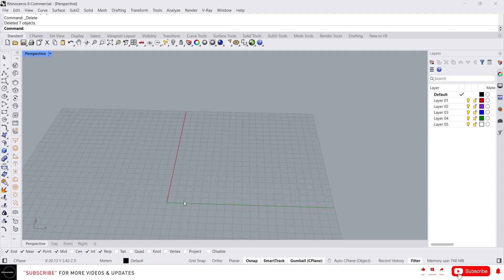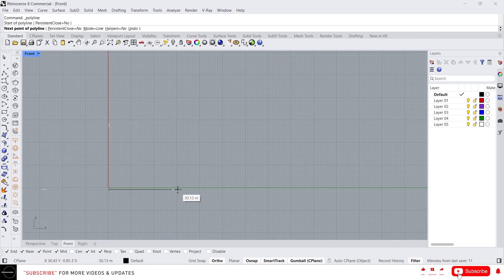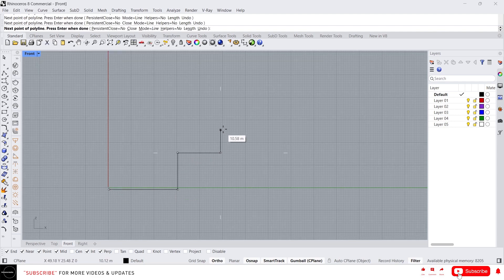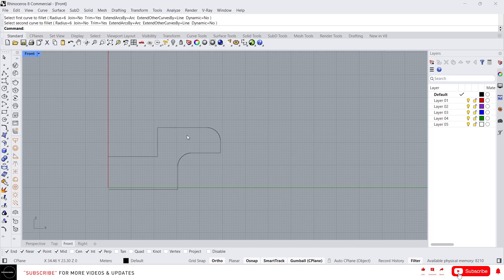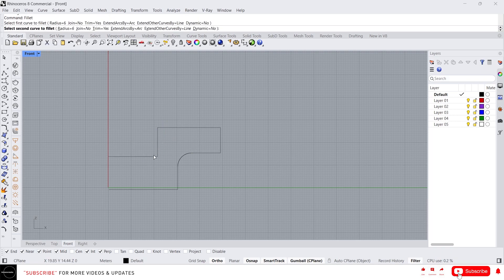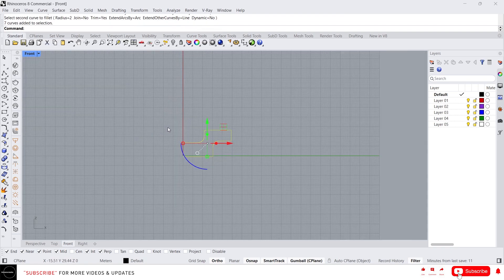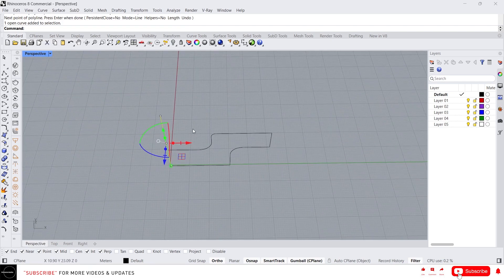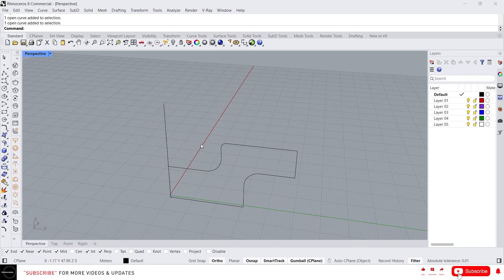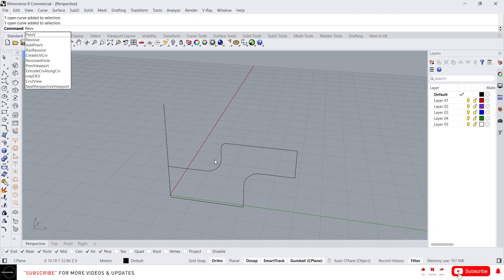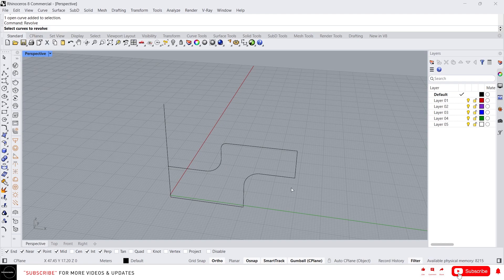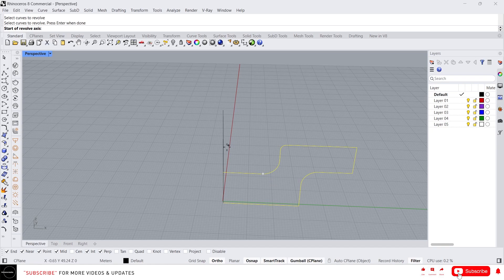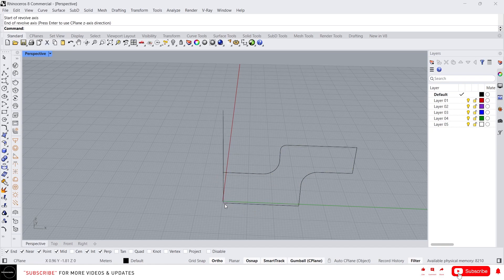Let me show you — let's draw a profile curve. This will be my profile curve. Now draw a line for the axis. So here I have the profile curve and the axis direction. Now let's type Revolve. First we need to select the curve to revolve.